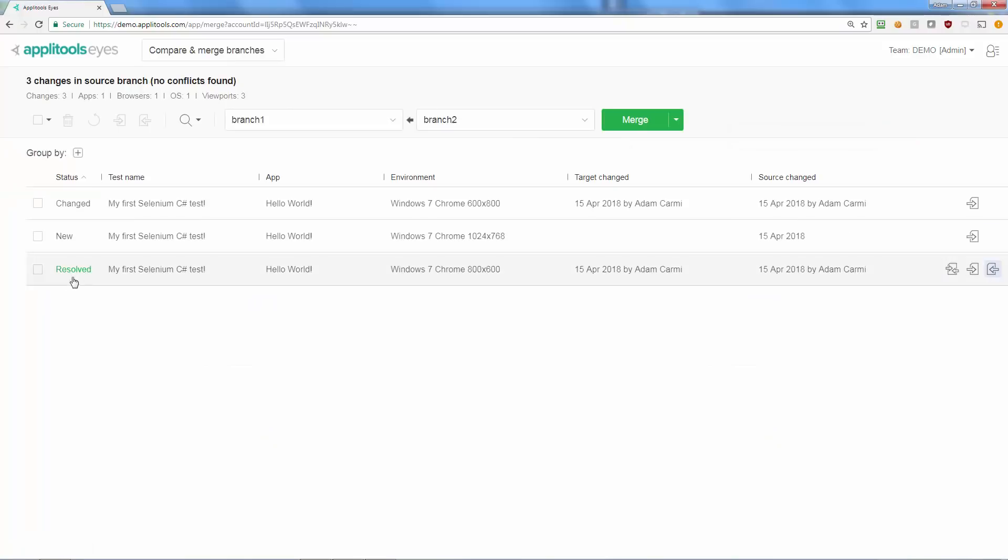Besides resolving conflicts, you can also ignore any changes you don't want to be merged by clicking the Ignore Change button.